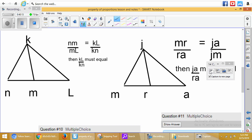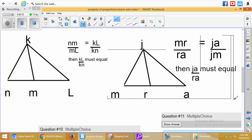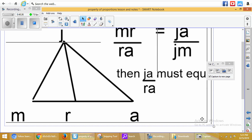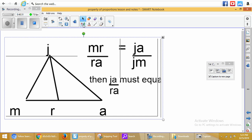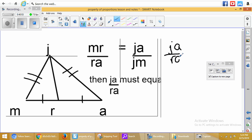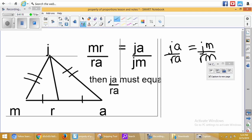Second example for 10 and 11: we have MR and RA, then JA and JM — both congruent pairs. JA over RA has to equal what? JA has two tick marks — what else has two? JM. Then RA has one tick mark — what else has one? We go from R to M, which is RM. So JA over RA equals JM over RM. That's our answer. Now you should be able to complete 10 and 11.